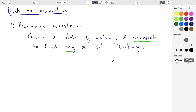Let's go back to the properties of a hash function. We're talking about pre-image resistance, which is a nicer way of saying the hash function is one-way. If you have an input, you can calculate the output, but if you have an output, you can't go backwards.